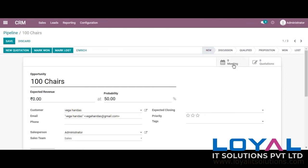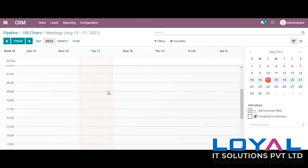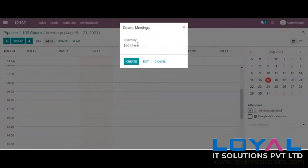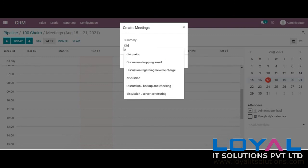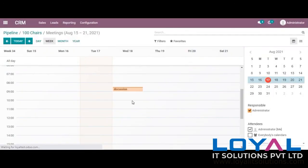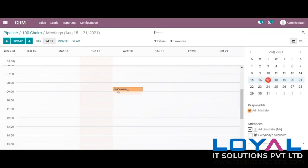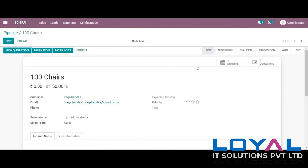If you want to create any meeting with the same client, you can just double click on 'meeting,' double click on the date, give a summary for the meeting, and save it. You can see an activity or meeting has been scheduled here and it shows there. If any quotation is done, that will be counted here, and you can also change the stage.